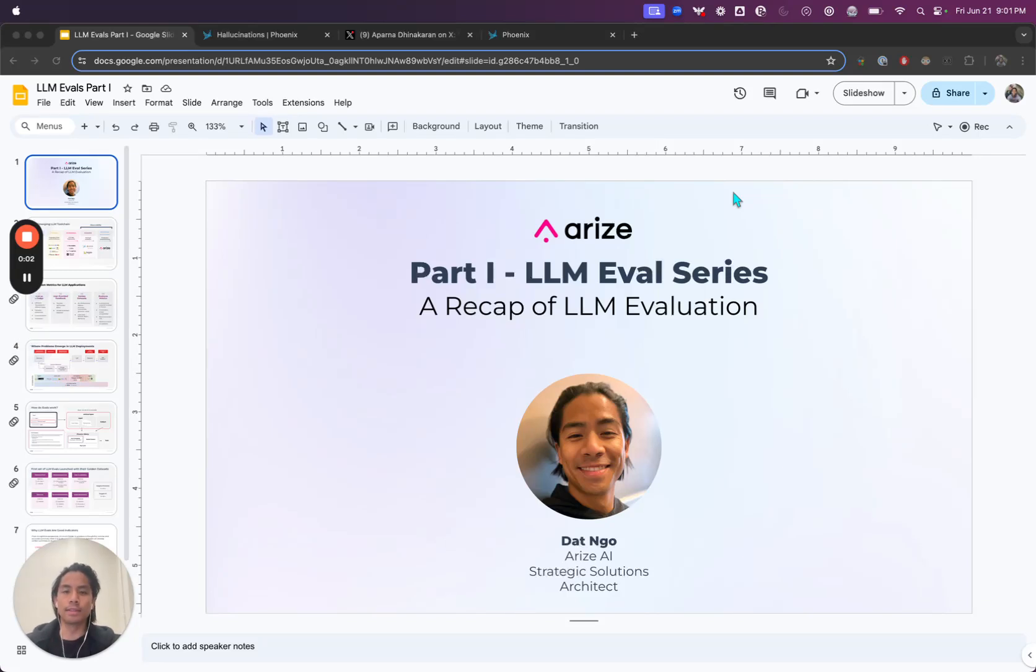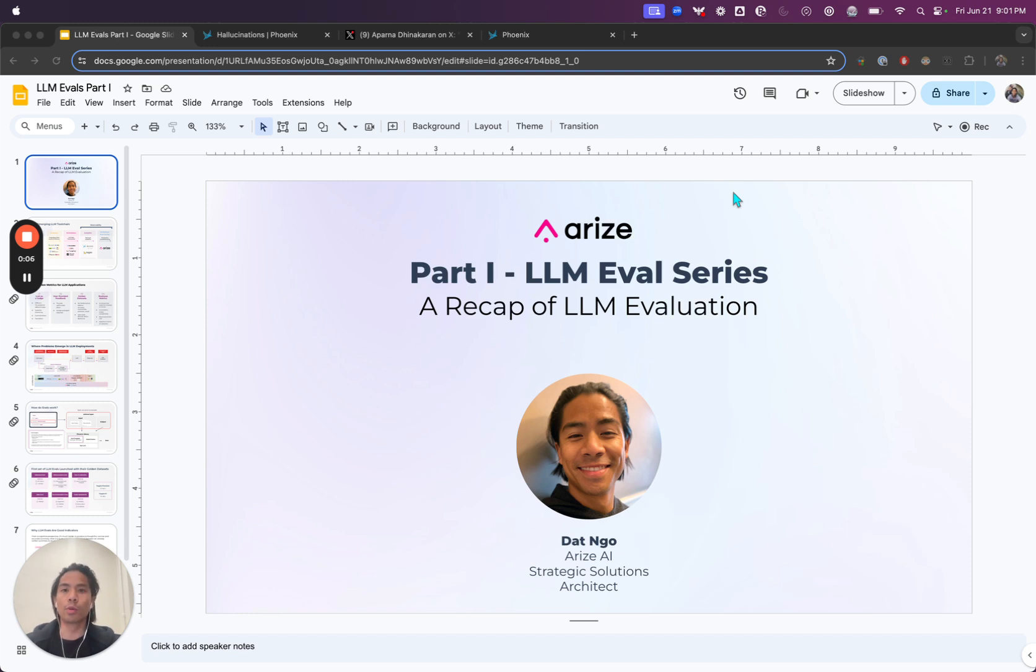Hey folks. This is Dat from Arise here. Today's video short is the first part of our three-part series on LLM evals.